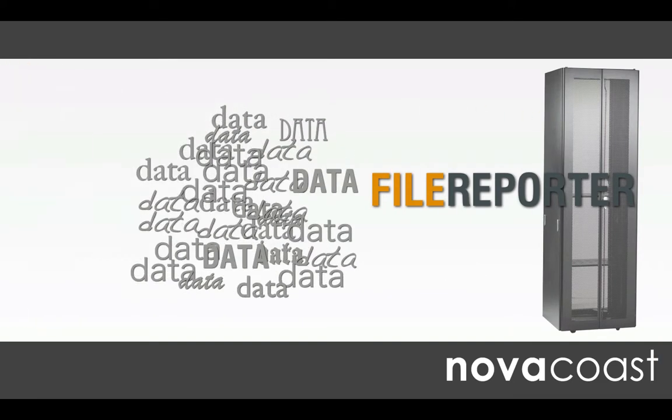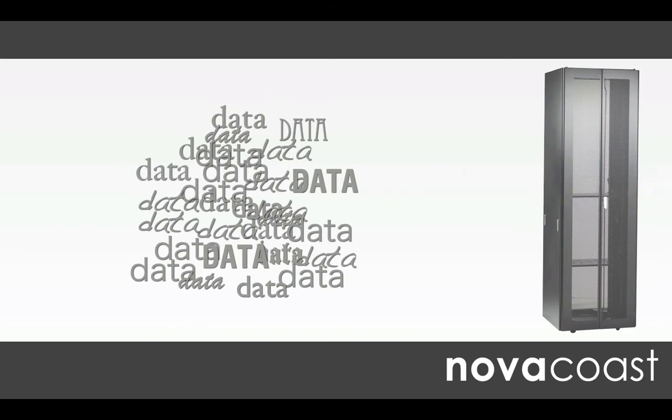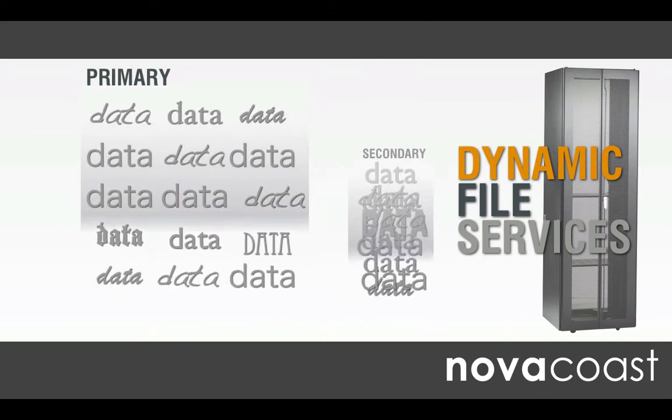Next, Dynamic File Services is used to prioritize IT infrastructure, making needed data available in primary storage while less needed data can take up less space and energy in secondary storage.